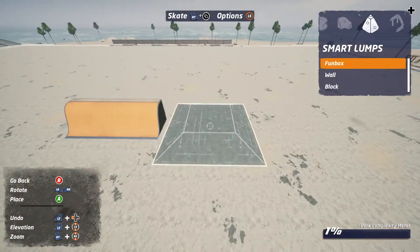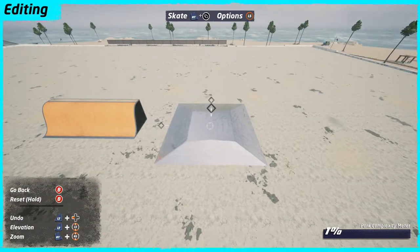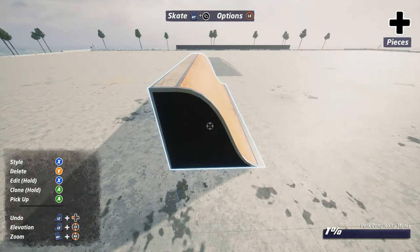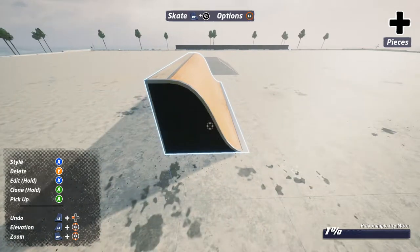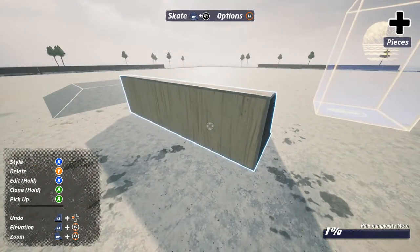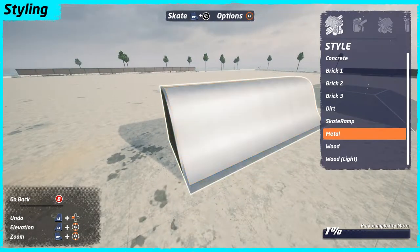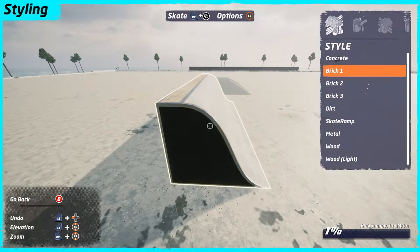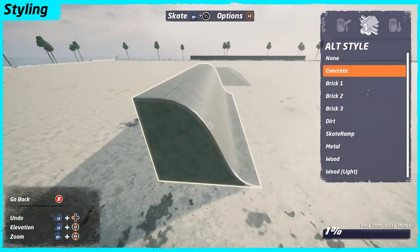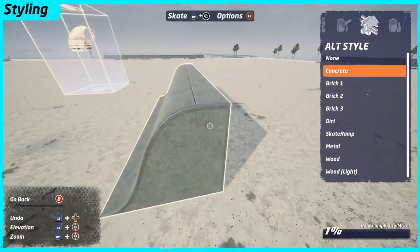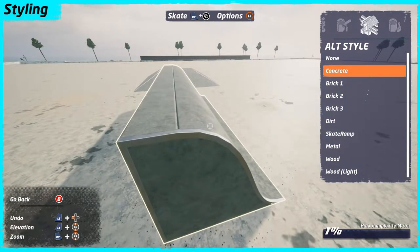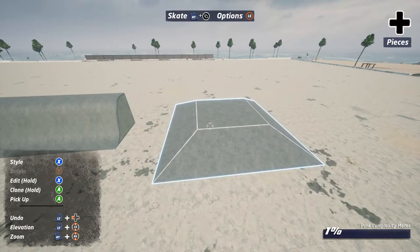We're gonna want a smart lump. Basically what we're gonna do here is get rid of these metal stripes and the black ends for any smart sweep that you want to use. It doesn't matter if it's the metal, skate ramp, or brick. Concrete looks a little better usually, but still has metal stripes, and a lot of us don't like those and try to hide them. So let's go through the steps.